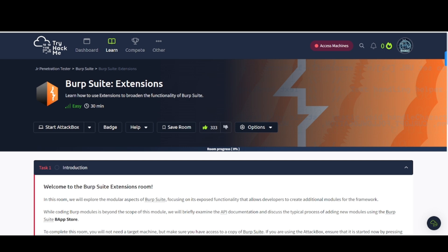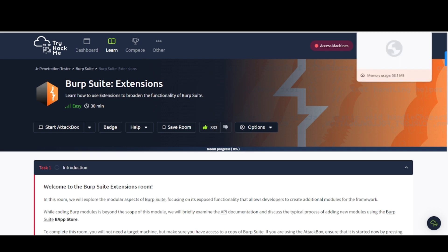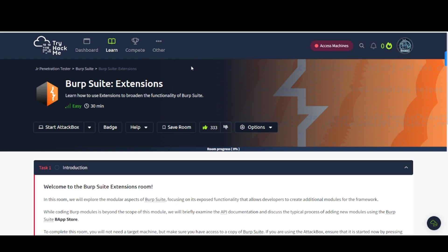Welcome back to my channel. This is WaterDogSec, back with another video for you guys. Today's video, we are going to continue on inside of TryHackMe. This is the Junior Penetration Tester Learning Path. This is the Burp Suite area, and this is the Burp Suite Extensions room. So, let's go ahead and dive into it.